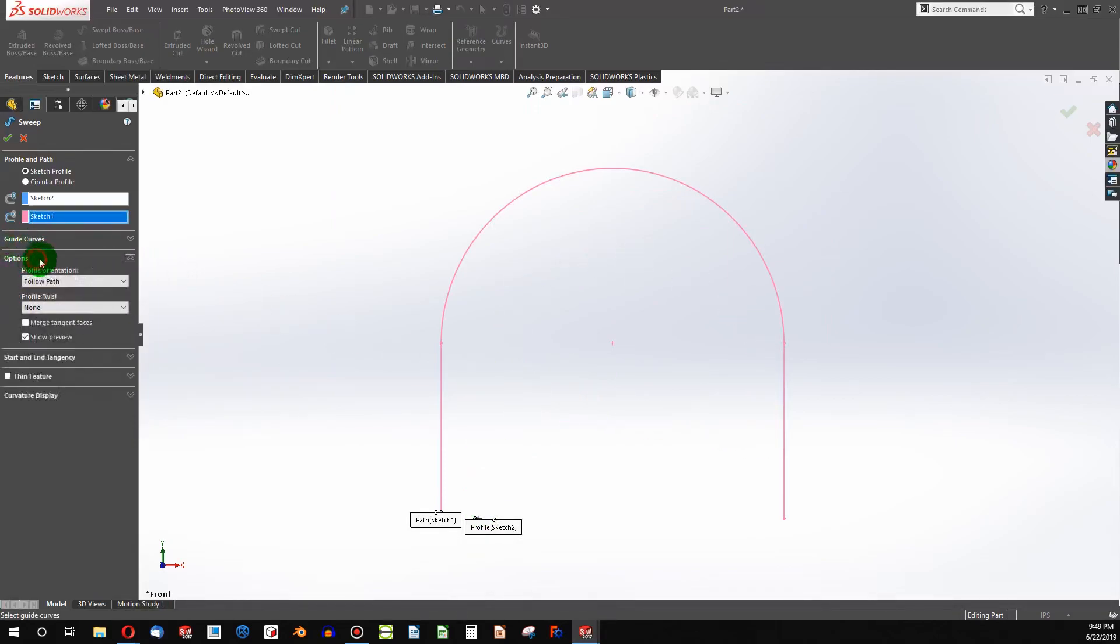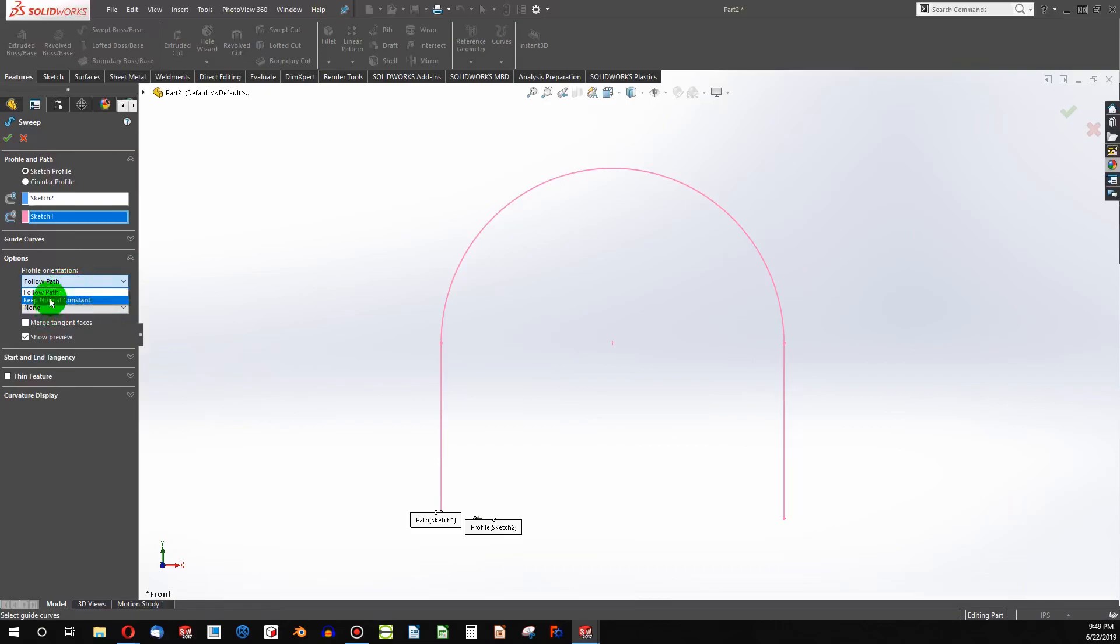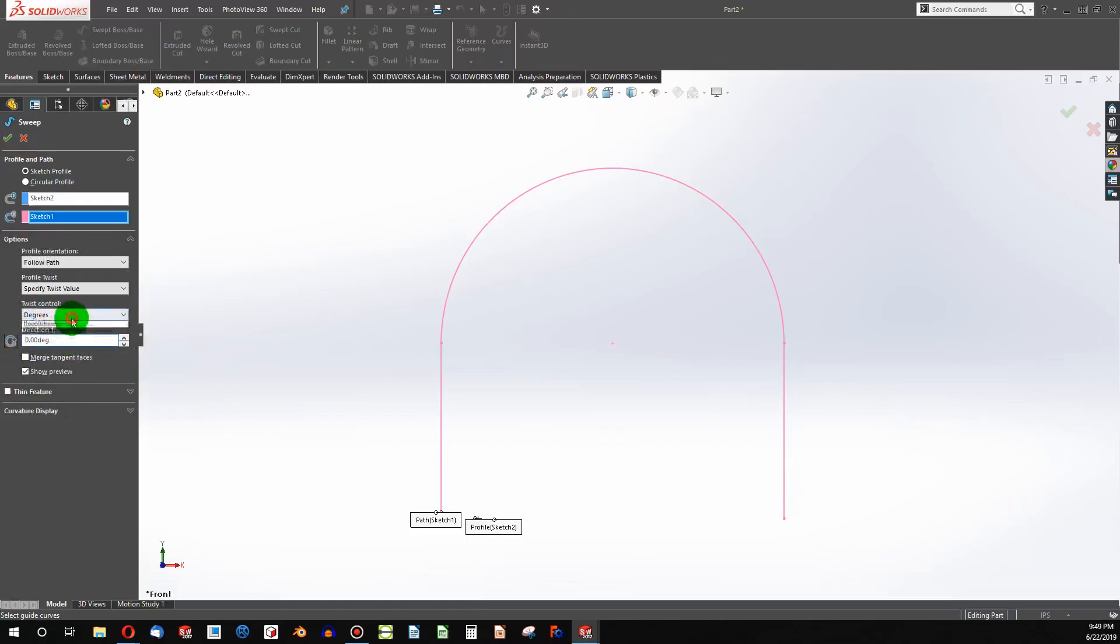So we say options and we want to twist along this path, of course, because slinkies are helical. And let's go with specified value. And I'm going to say number of rotations.